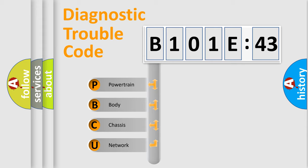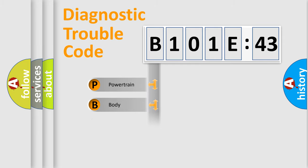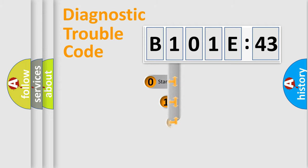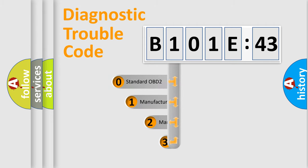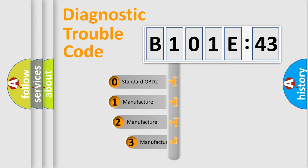We divide the electric system of automobiles into four basic units: Powertrain, Body, Chassis, and Network. This distribution is defined in the first character code.